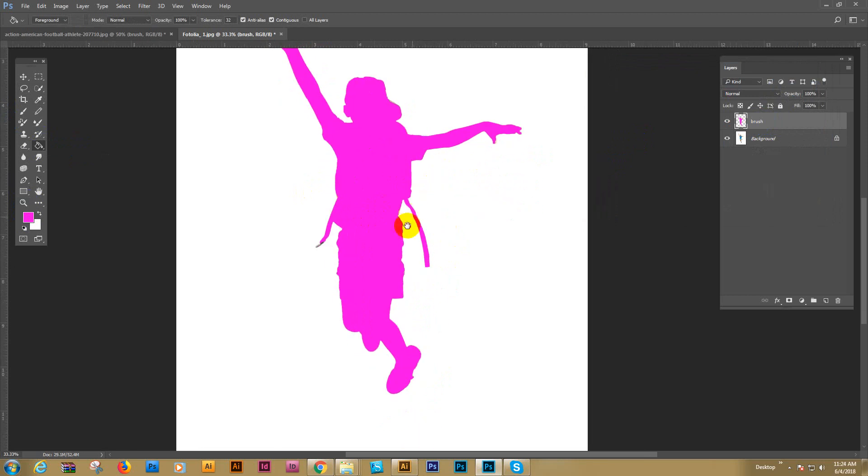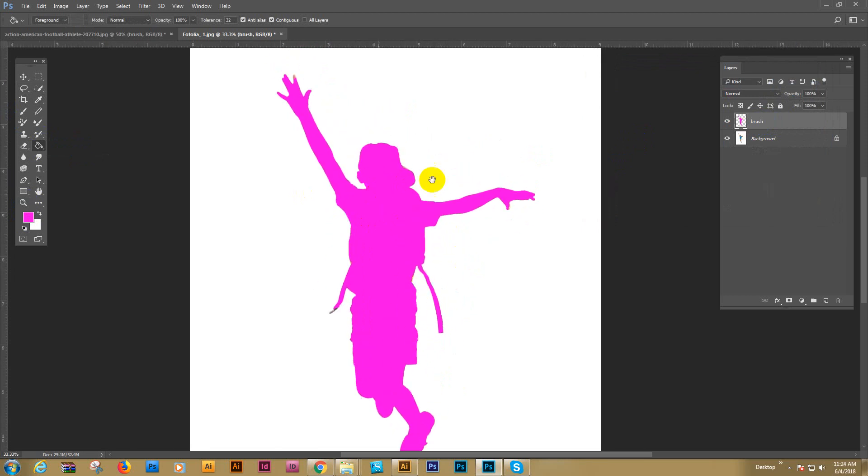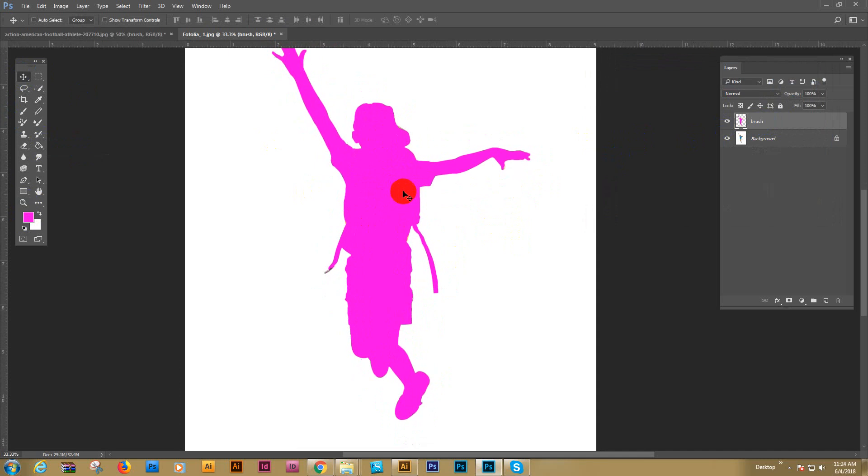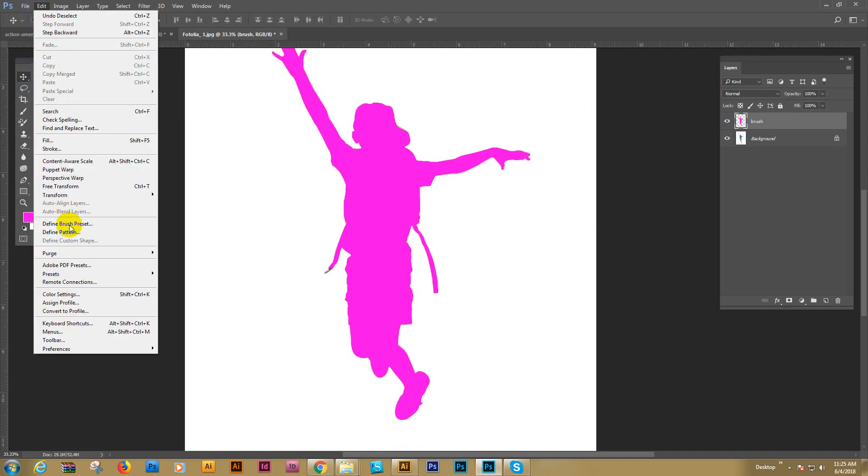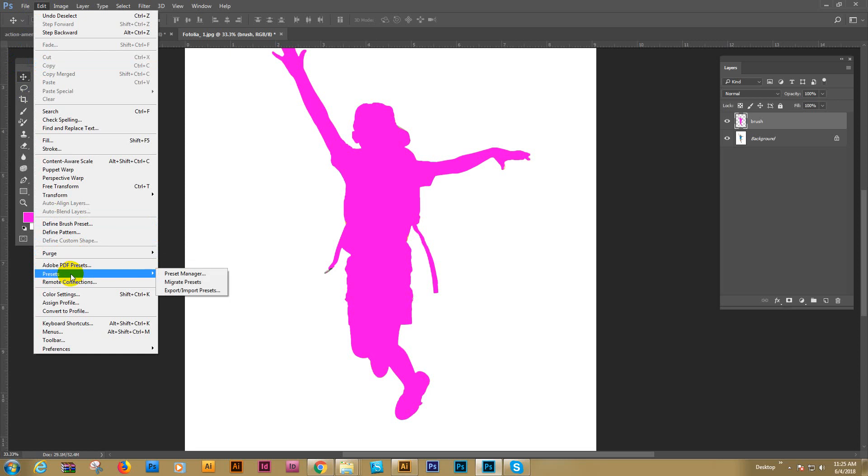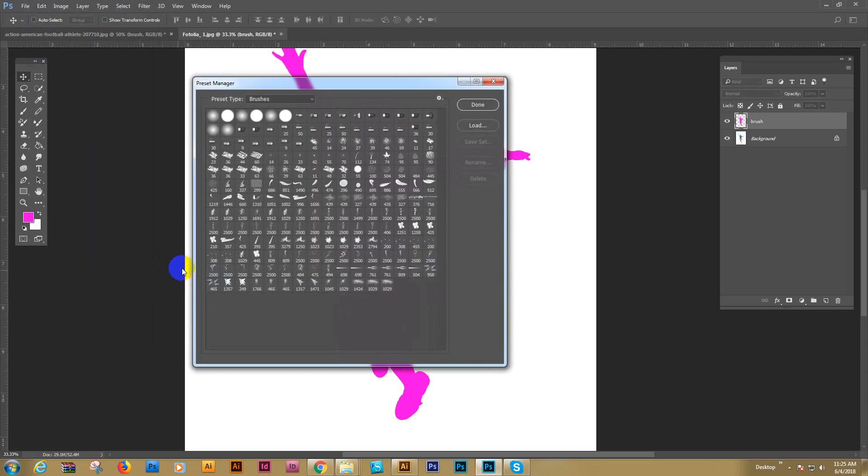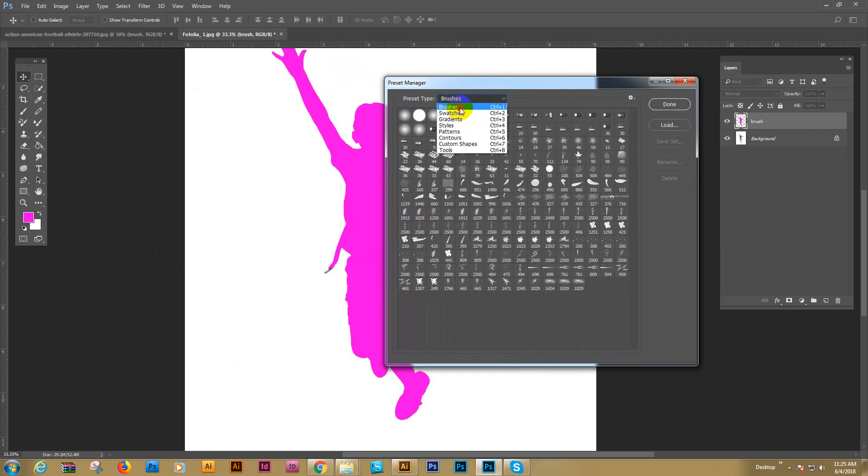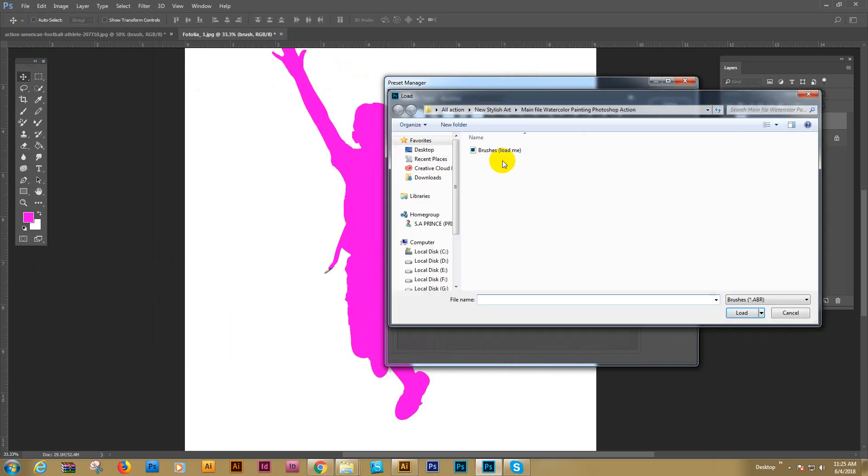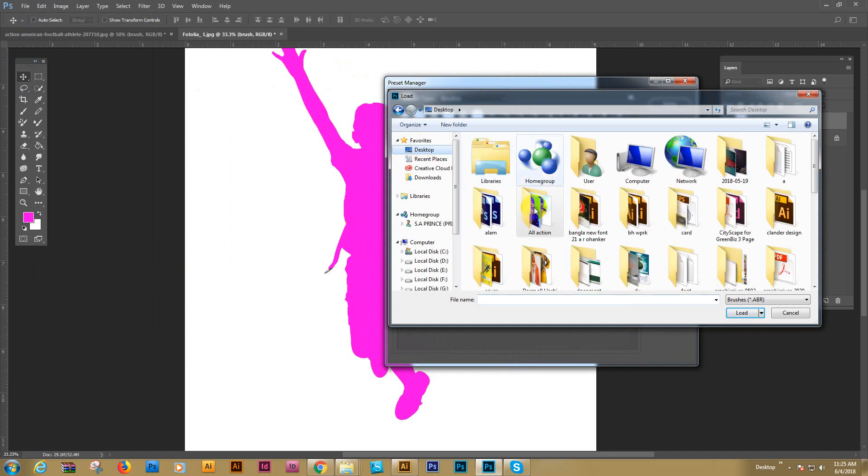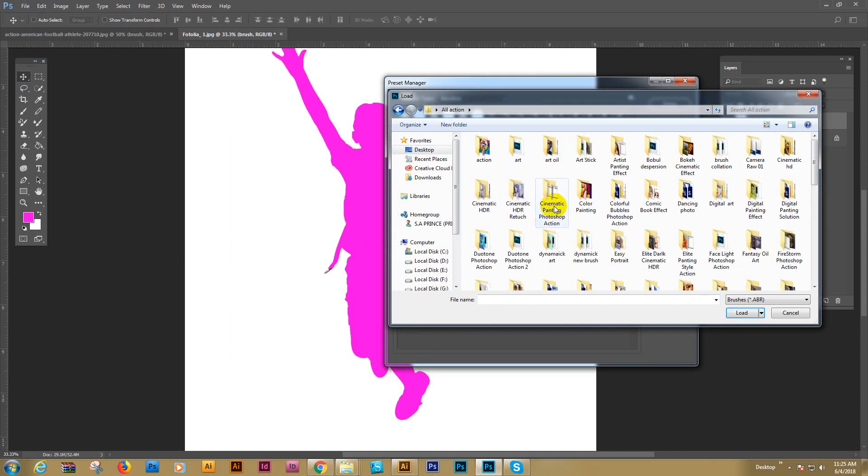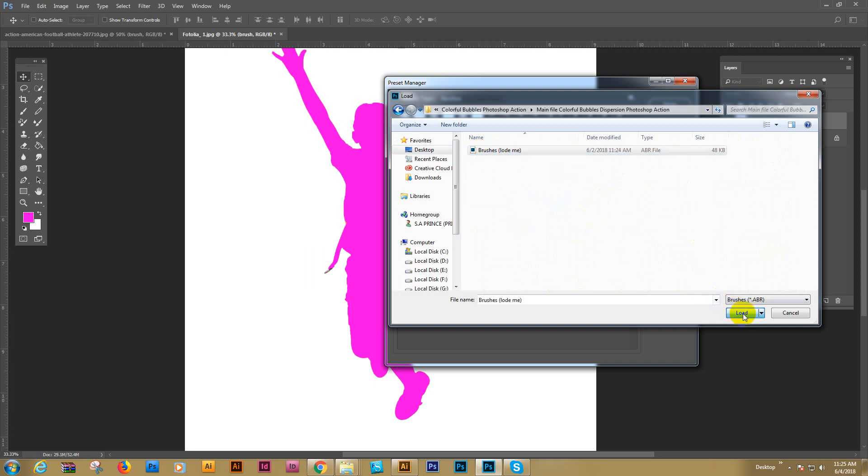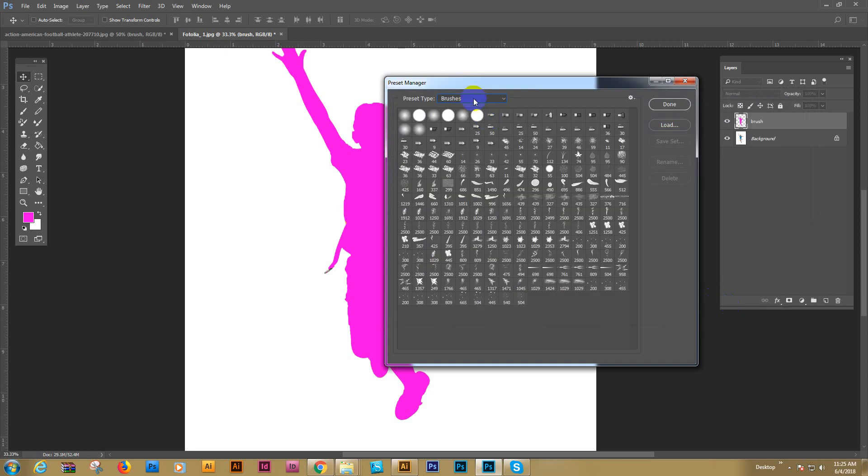Now it's prepared for working. And now we are load the file. Our import file. Go image and preset manager. And here is the brush option. Just click here and brush, load brush. And select brush. Download file here, brush file. Load me brush. Select this and load this one.